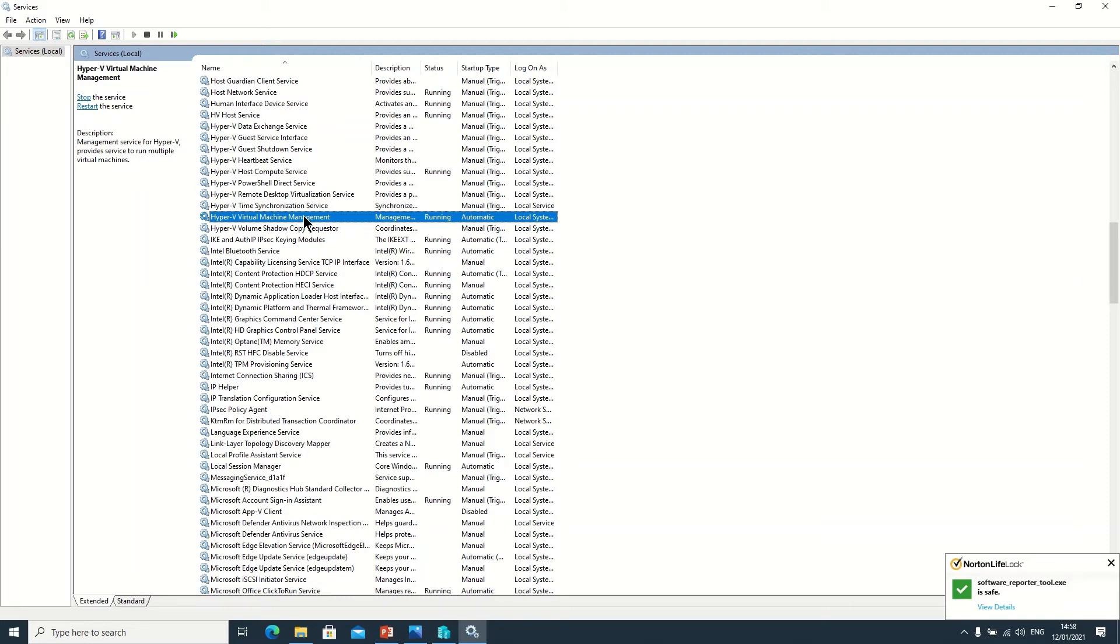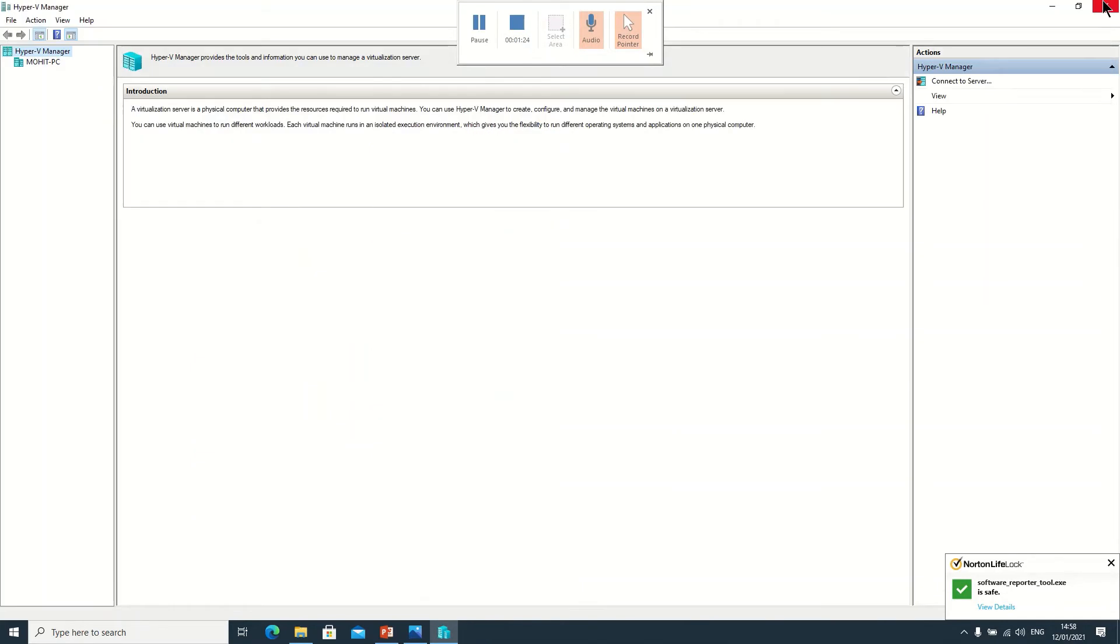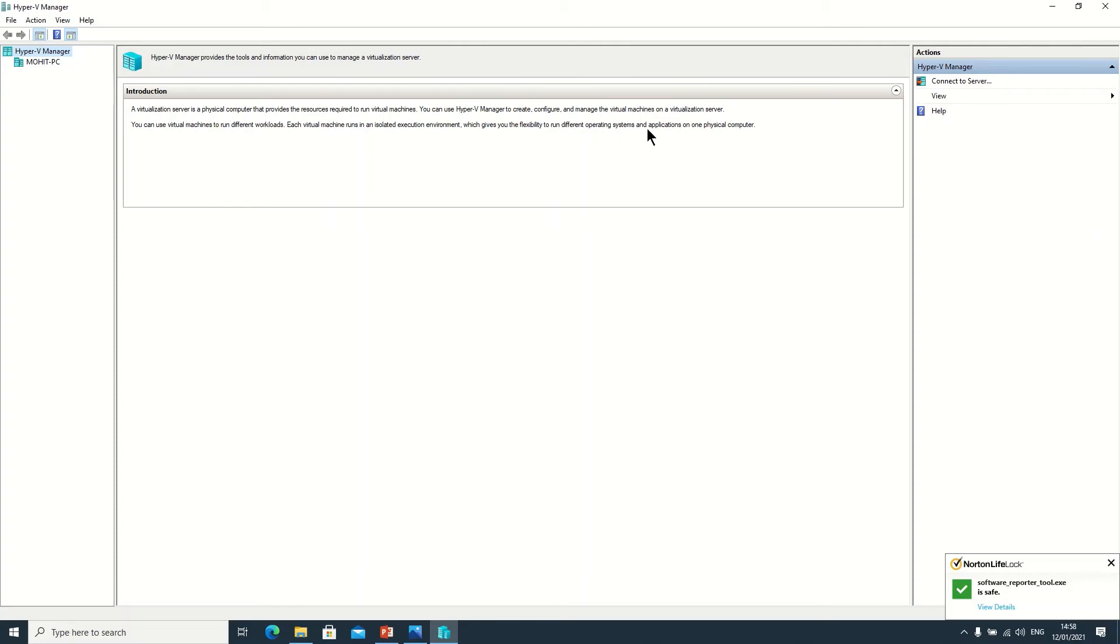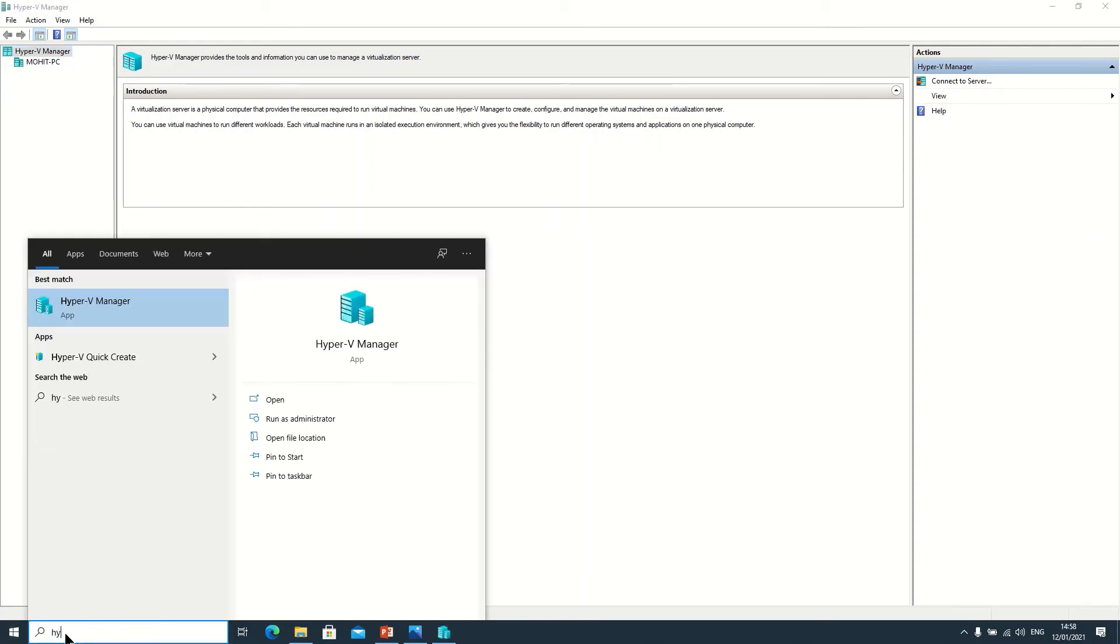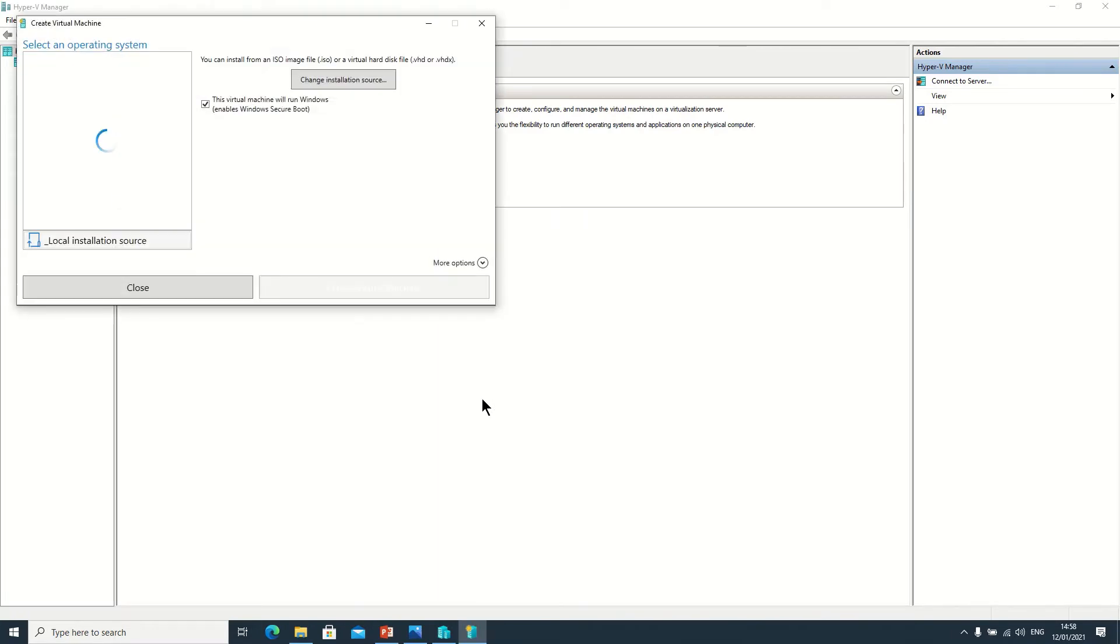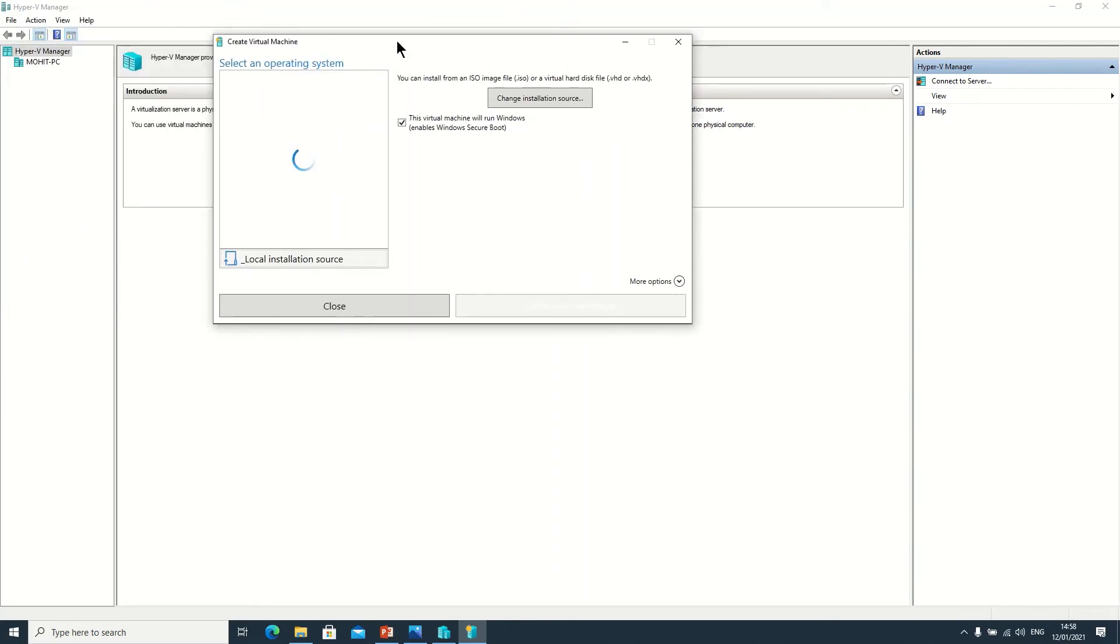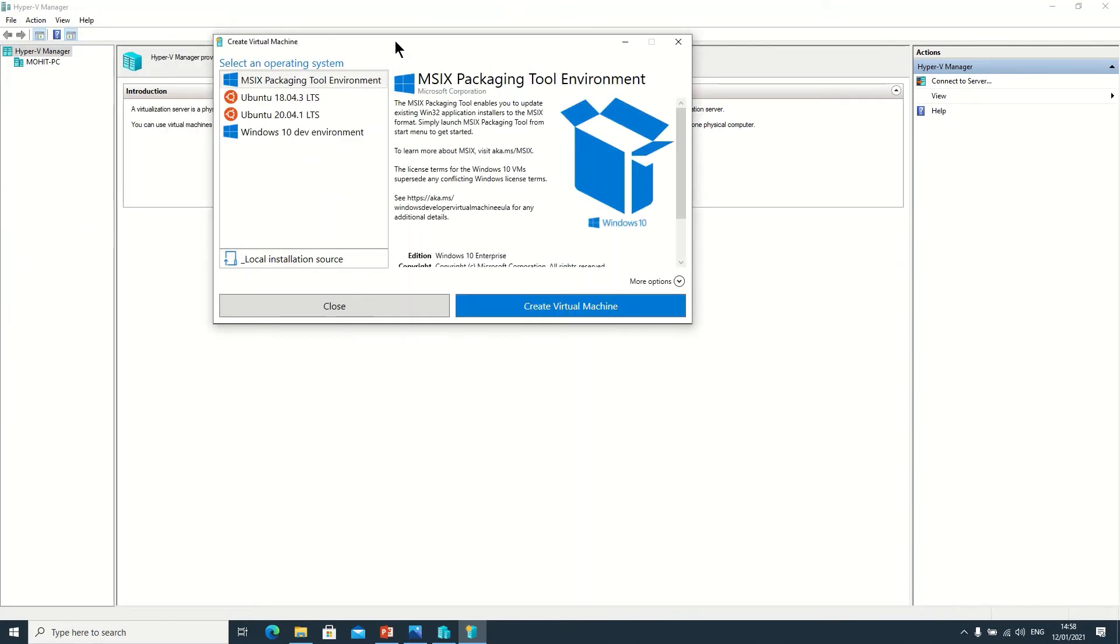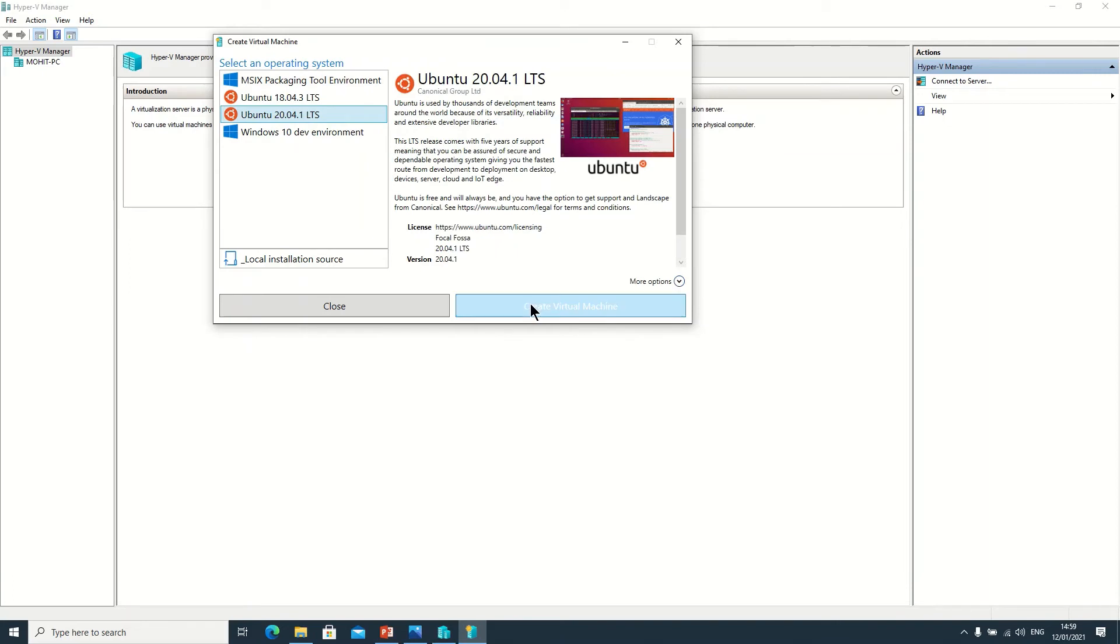So now here this is our Hyper-V Manager dashboard or console page. So here we can create our virtual machine. Here there is an option I told you - Quick Create. If you want to click on Quick Create, here you need to click on Yes. Maybe your screen could be blank. And here Microsoft also provided some operating systems, Linux operating systems automatically. Here you just need to click on this operating system and just need to click on Create Virtual Machine.